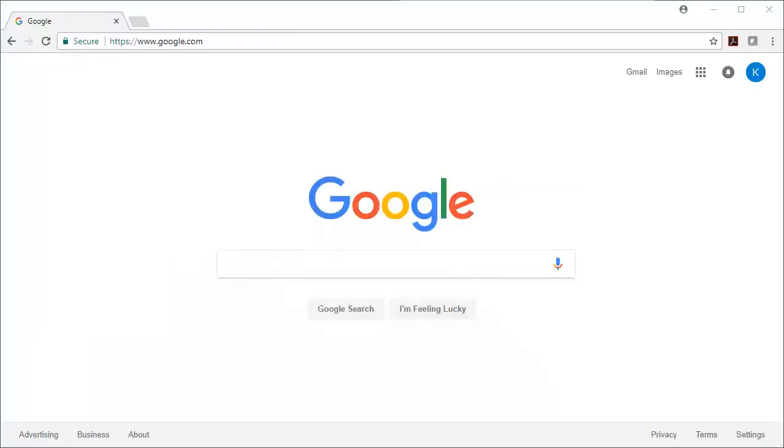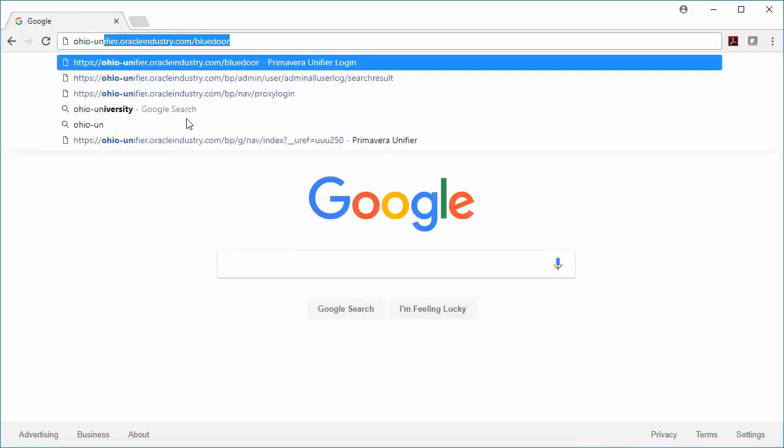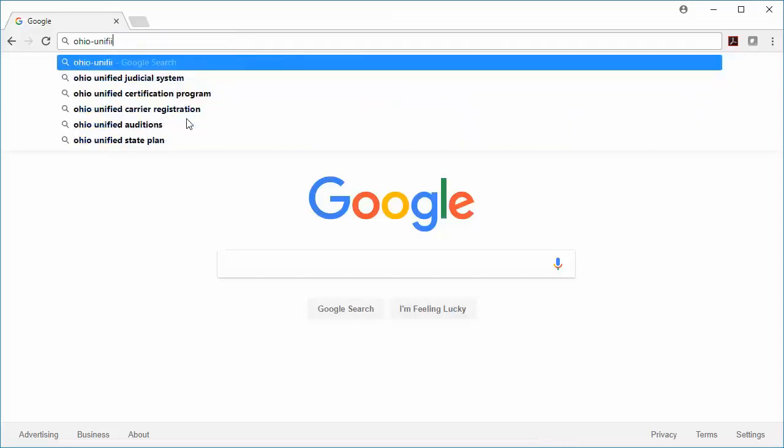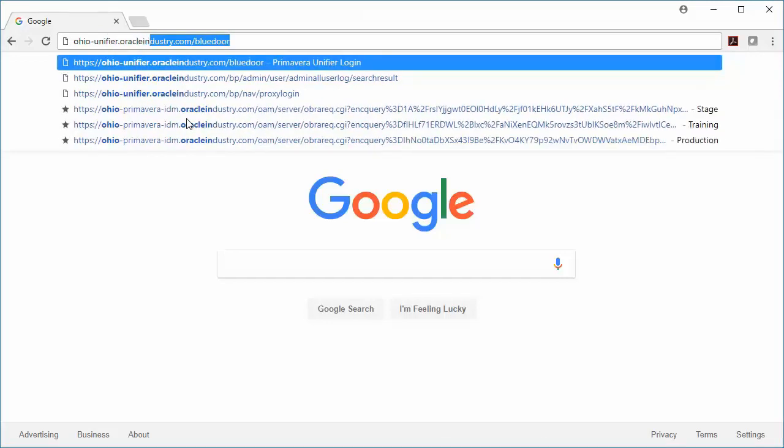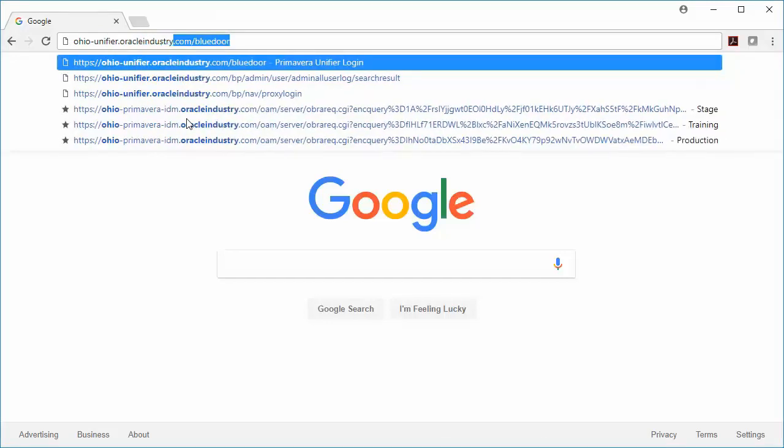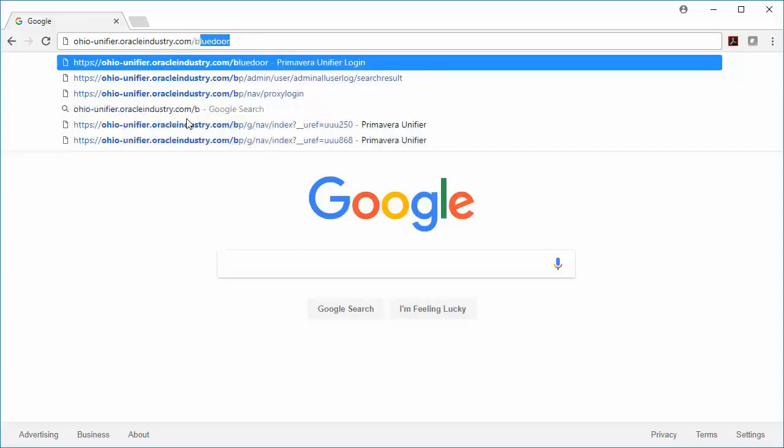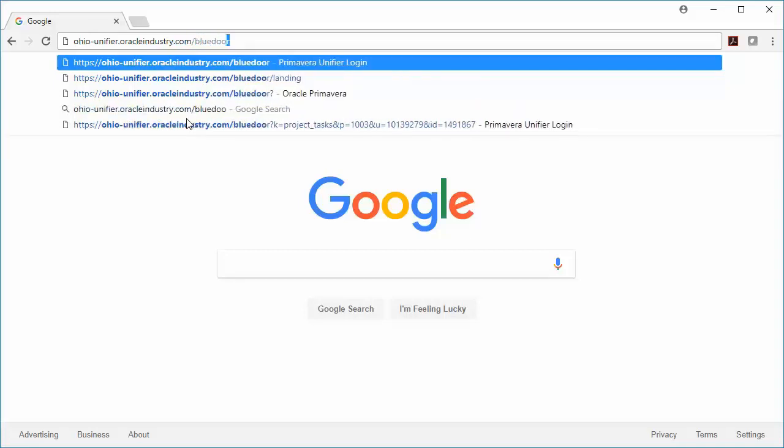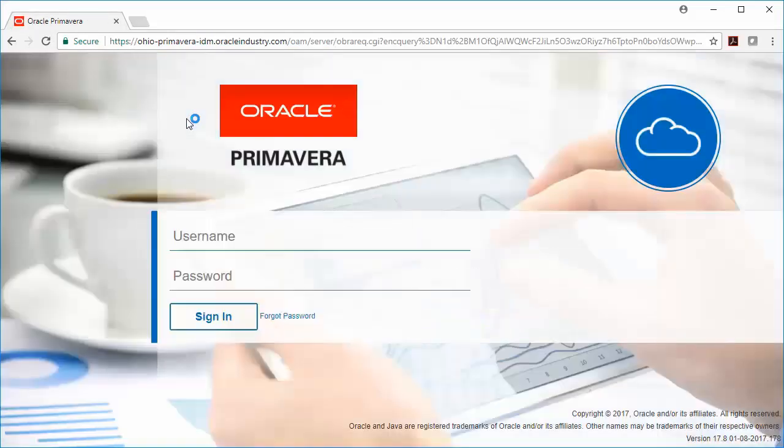When you're ready to navigate to OAK-CI, you're going to pull up a new web browser, and then type in the web address, ohio-unifier.oracleindustry.com slash bluedoor. Hit enter, and it should take you to the sign-in page.